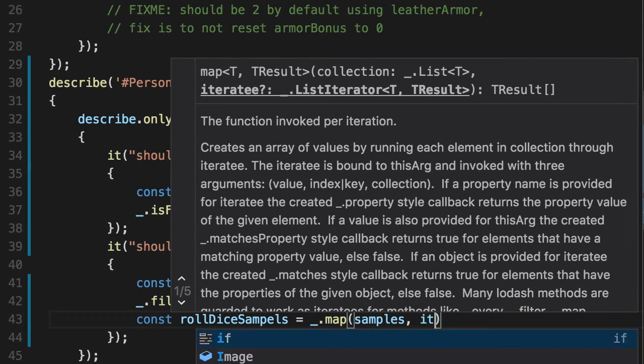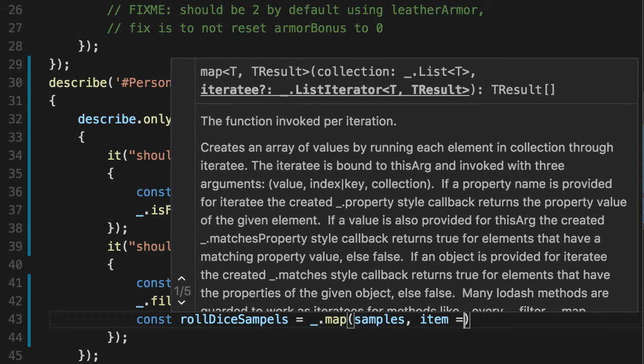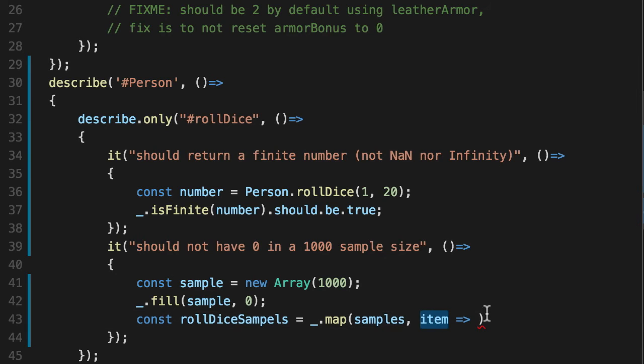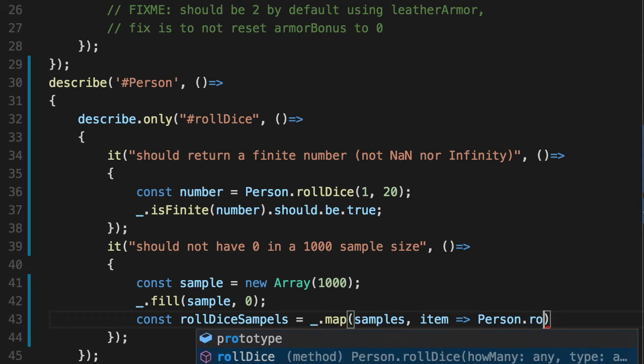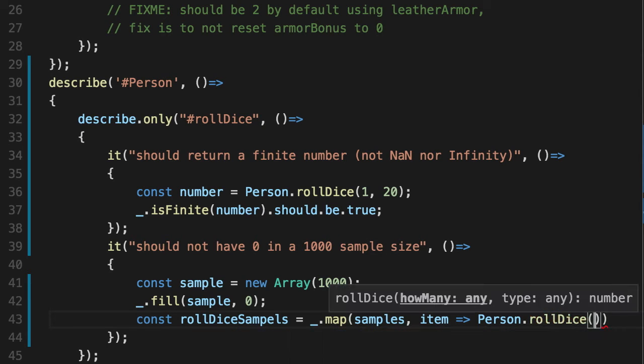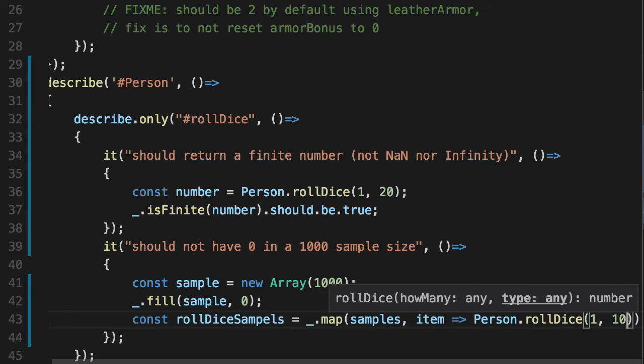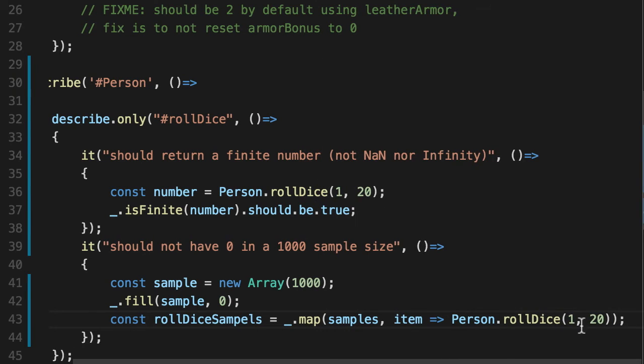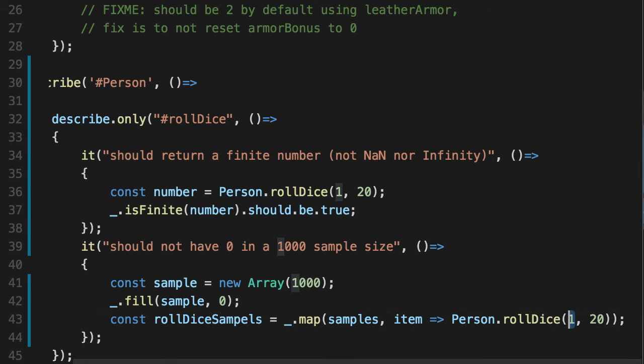What are we going to give it? Well, instead of this item, we don't really care what the zero is. We know every single one of these is a zero. We're going to replace it with person.rolldice, 1d20. So the exact same amount of dice one and the exact same number 20. And it'll give us a random number each time.